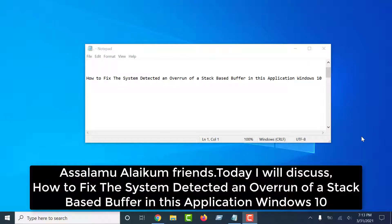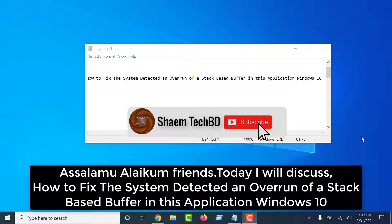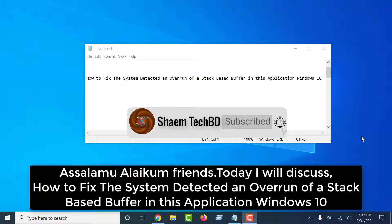Assalamualaikum friends, today I will discuss how to fix the system detected an overrun of stack base buffer in this application Windows 10.